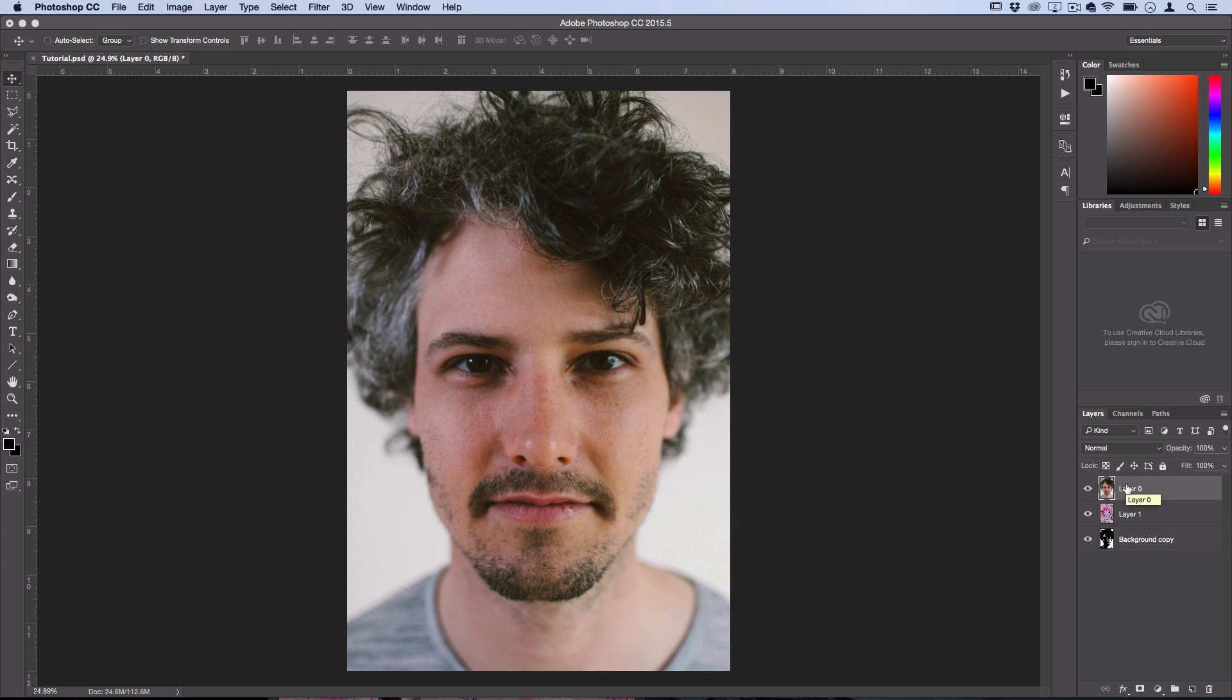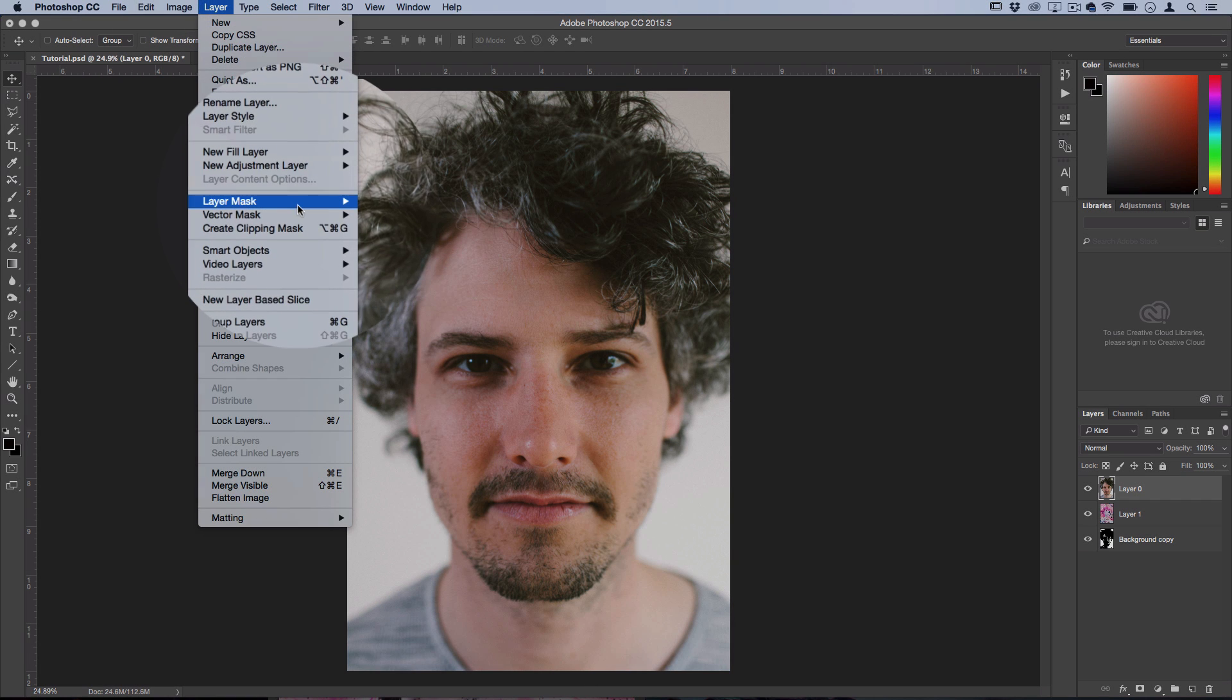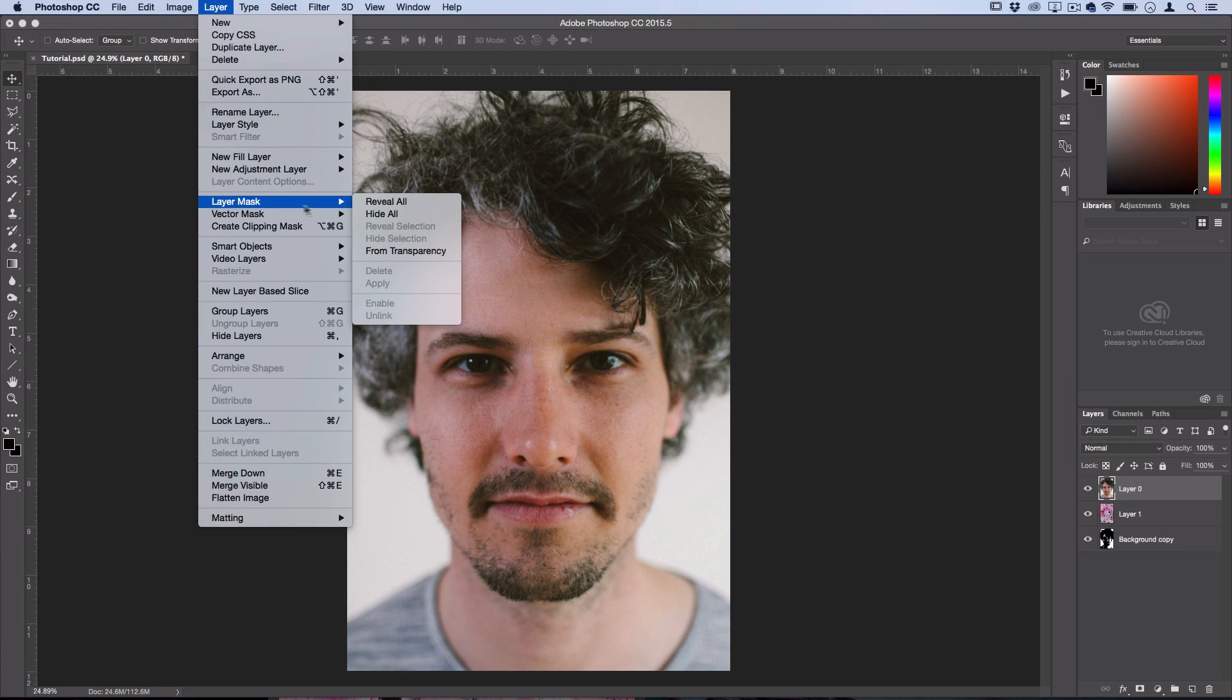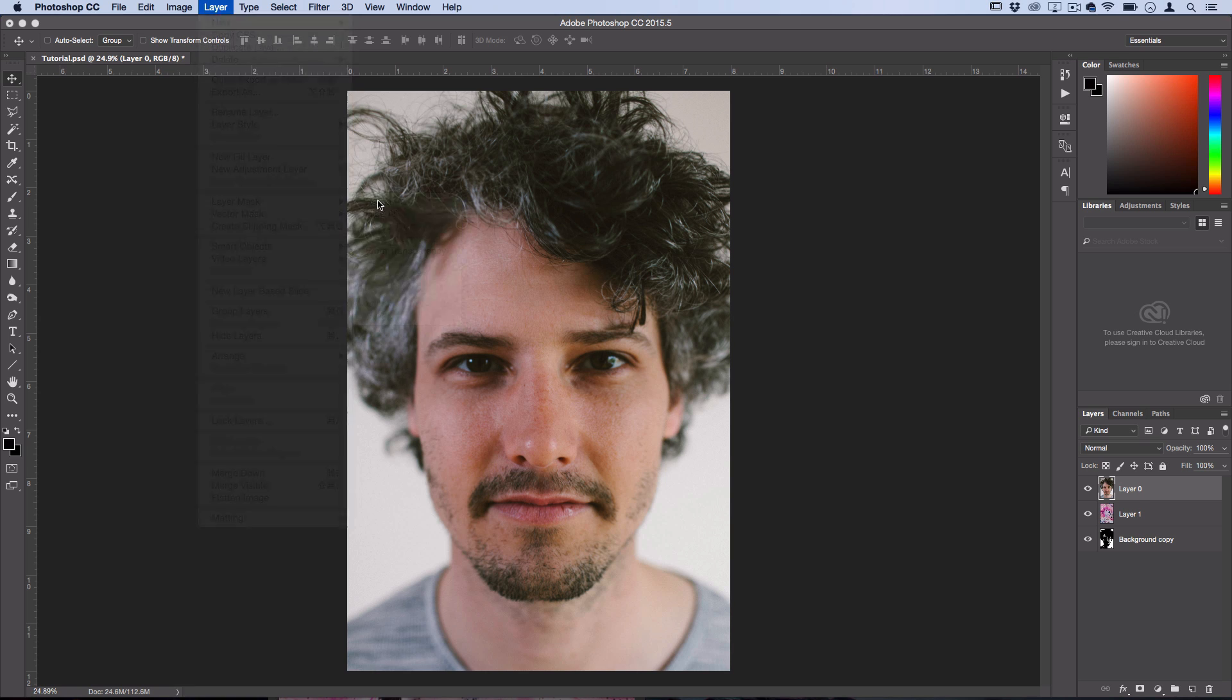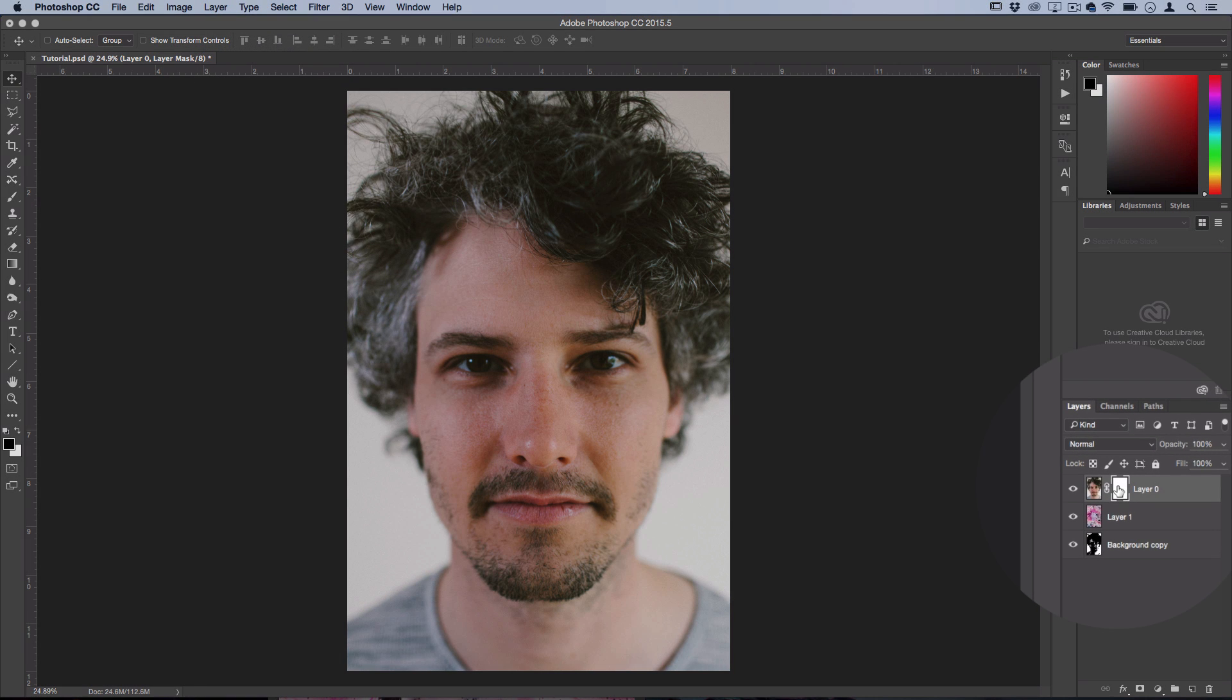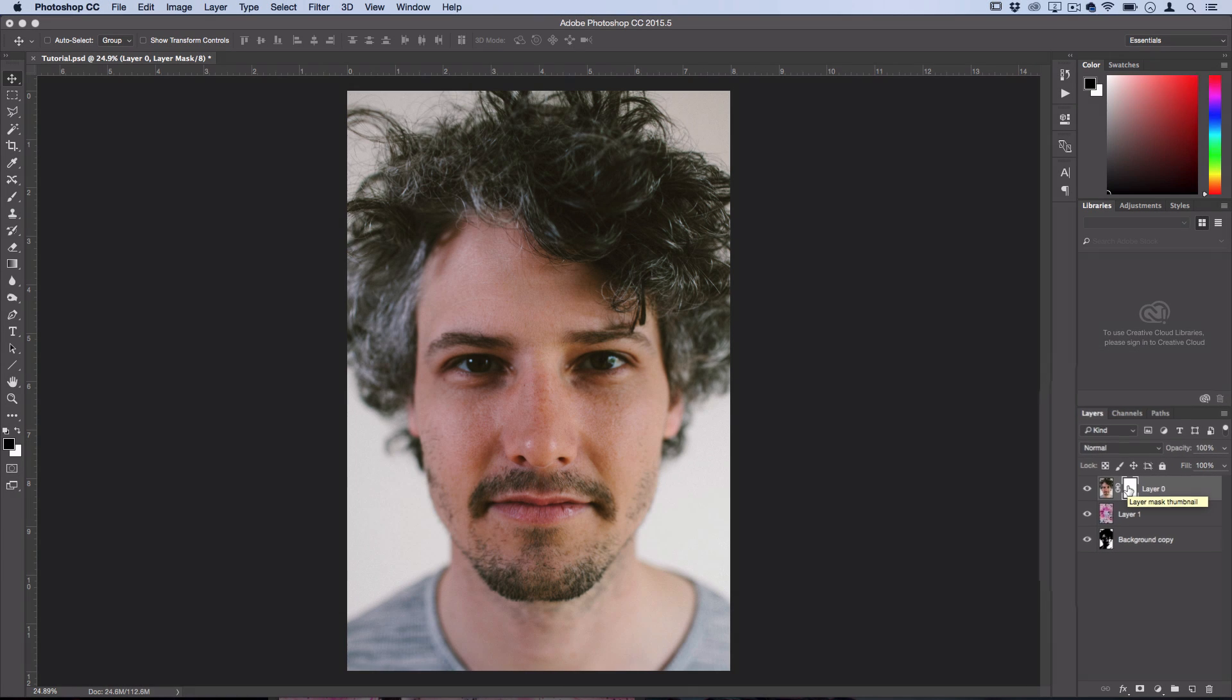So now we want to only show a part of this original image. So what we can do is go to Layer, Layer Mask, and we'll just create a Reveal All layer mask. So now that we have this layer mask enabled, we can work on it to hide certain parts of this image.